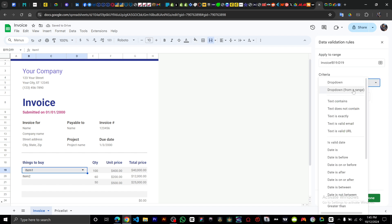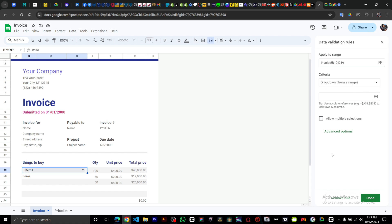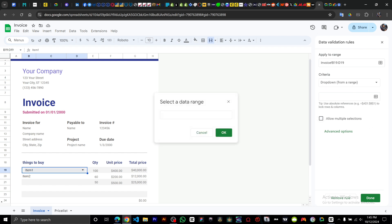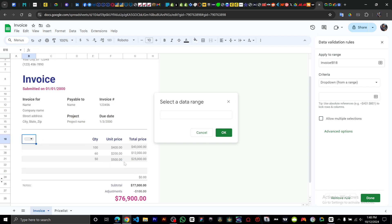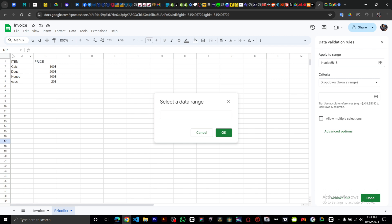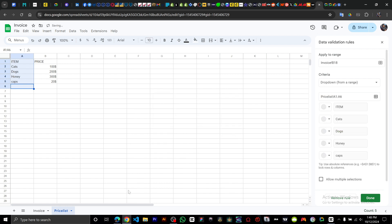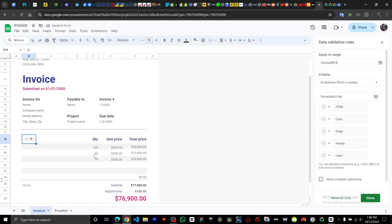Click on 'Dropdown from range,' then click 'Select data range.' Go to the Price List sheet and select the range of your items. Click OK to confirm and go back to the invoice.